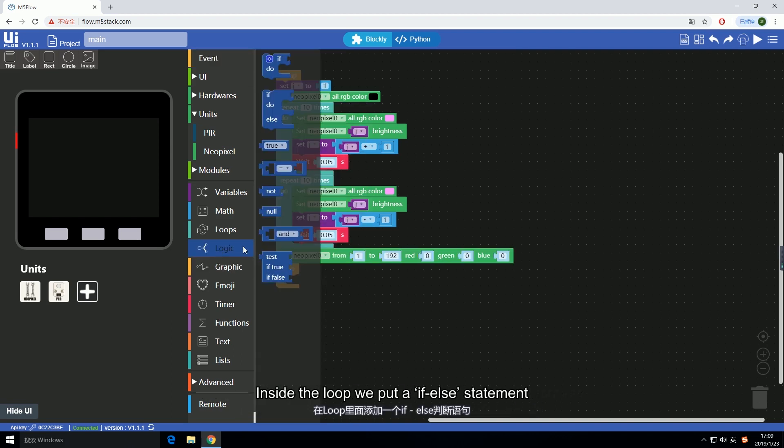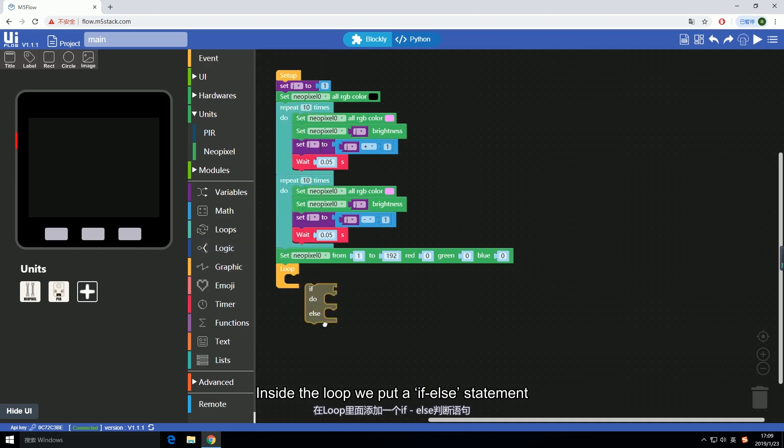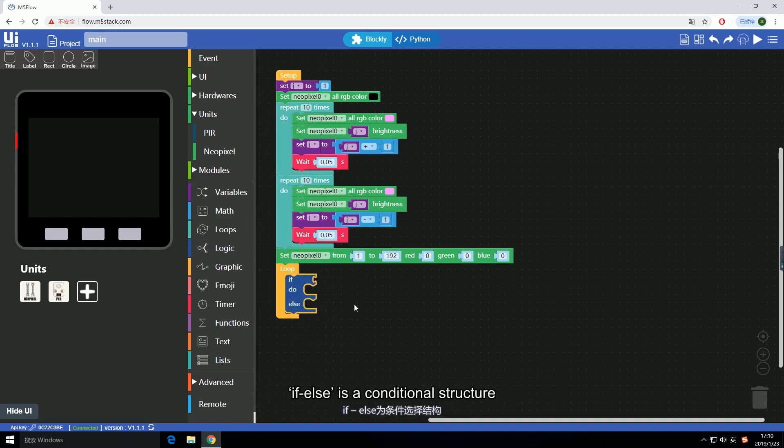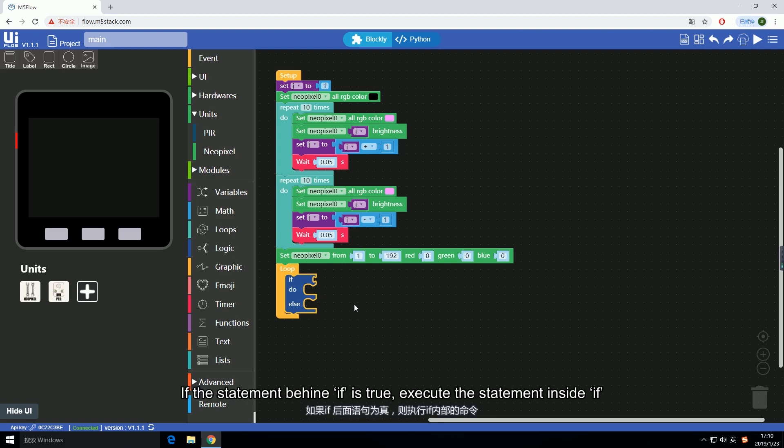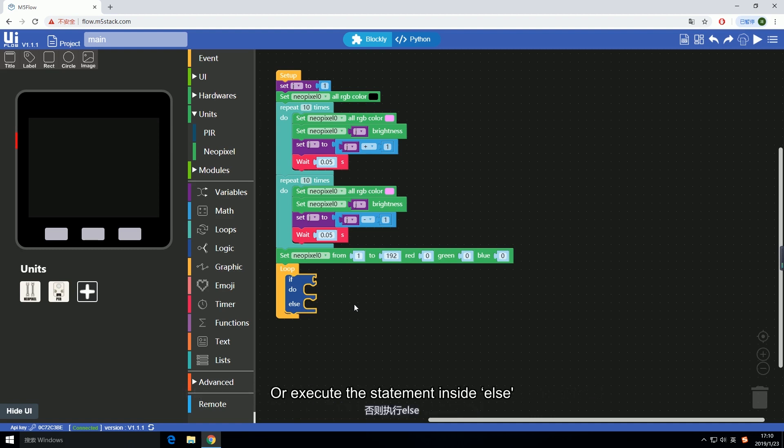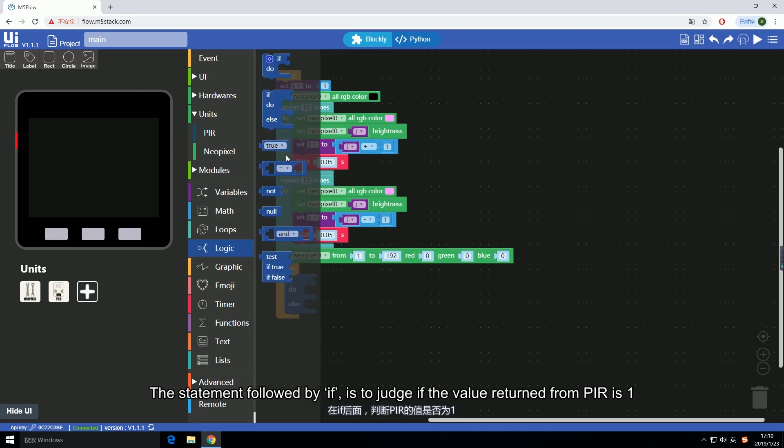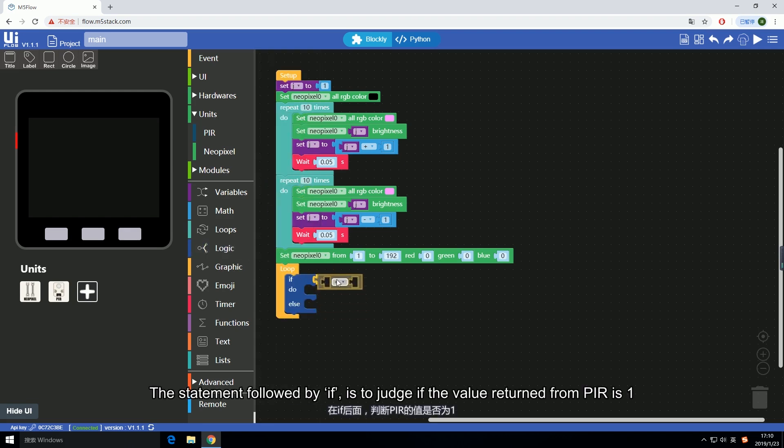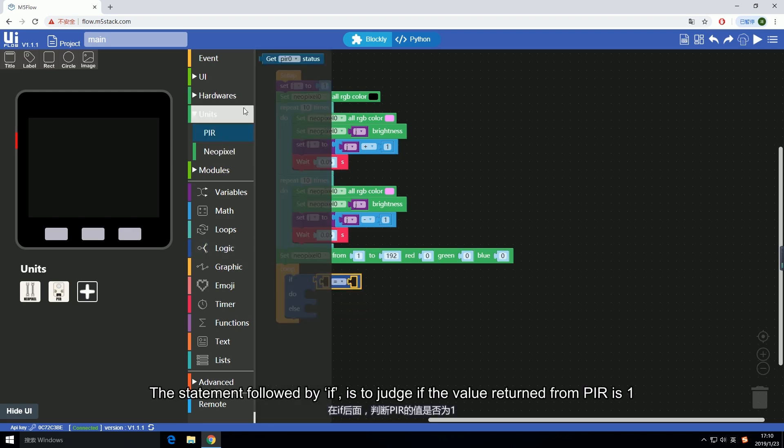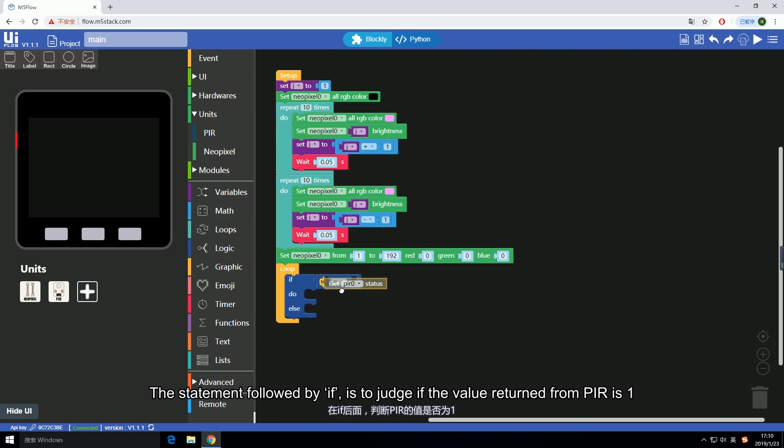Now we add a loop for this part and this loop will last forever. Inside the loop, we put an if-else statement. If-else is a conditional structure. If the statement behind if is true, execute the statement inside if, or execute the statement inside else.